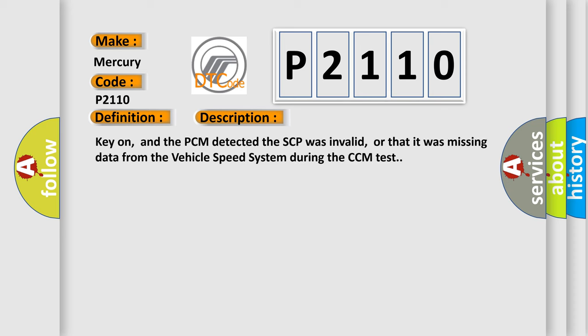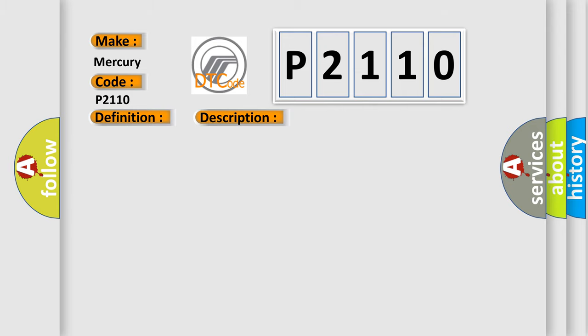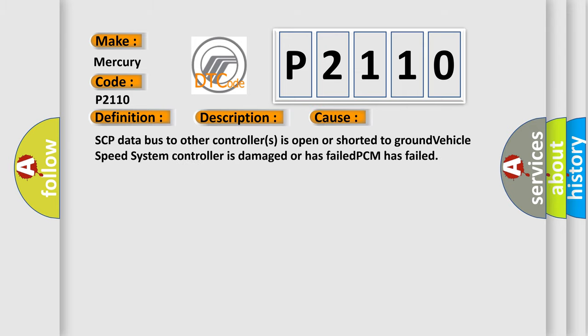Key on, and the PCM detected the SCP was invalid, or that it was missing data from the vehicle speed system during the CCM test. This diagnostic error occurs most often in these cases: SCP data bus to other controllers is open or shorter to ground, vehicle speed system controller is damaged or has failed, or PCM has failed.